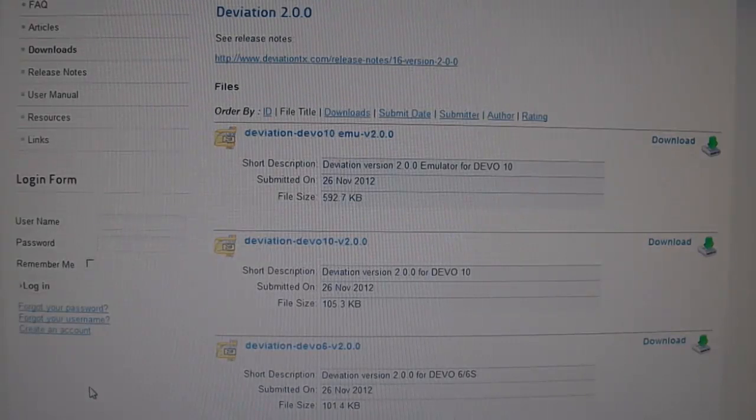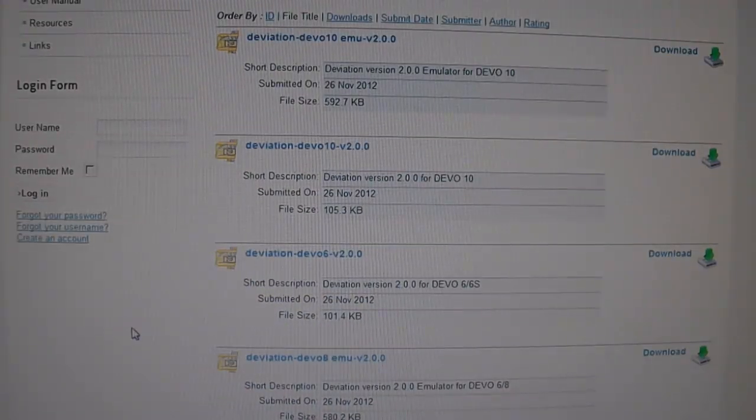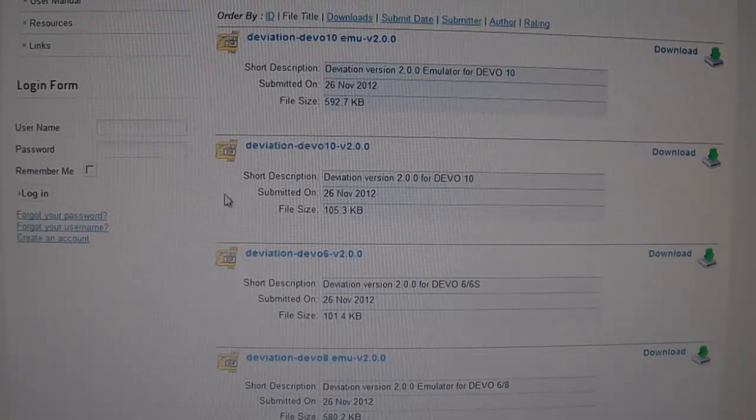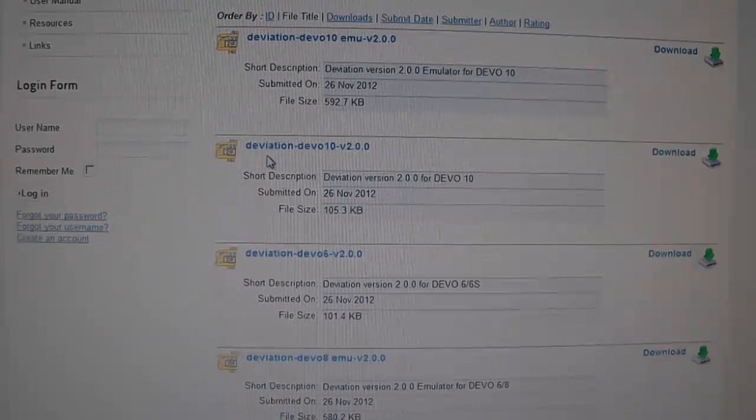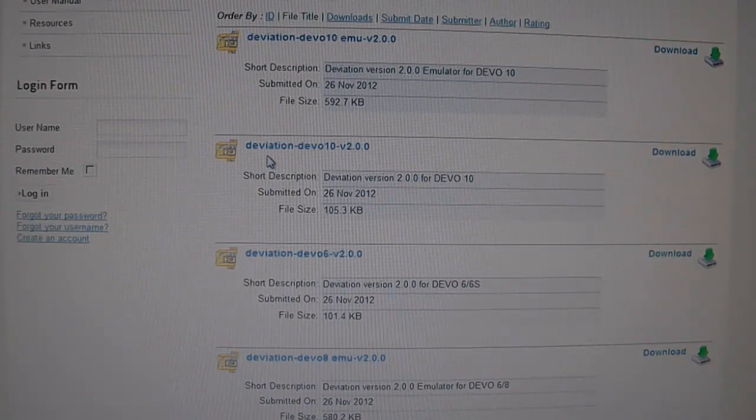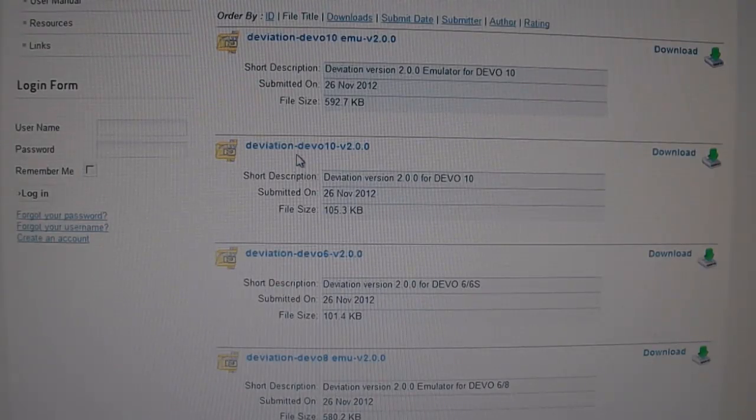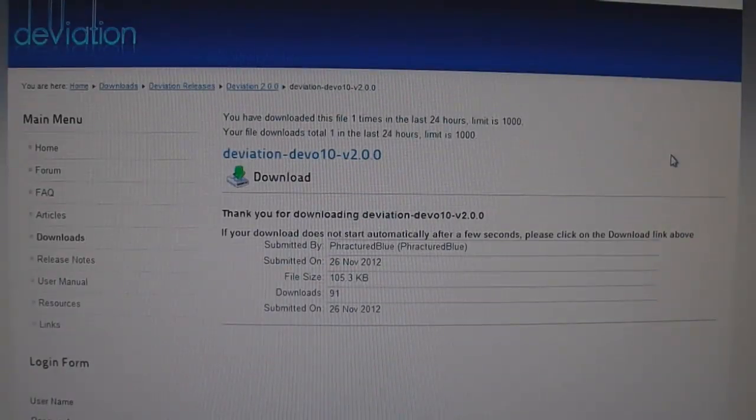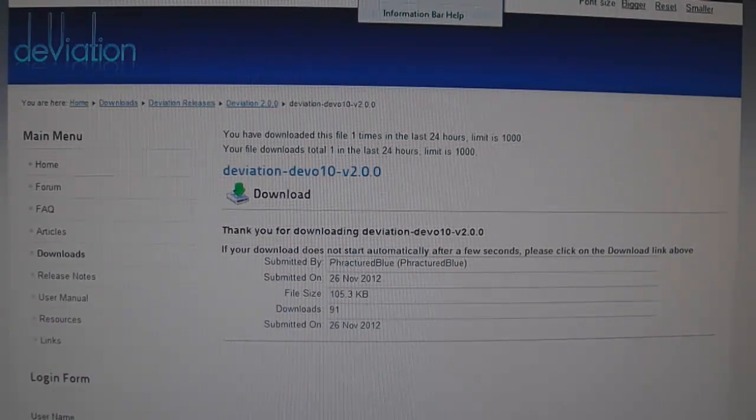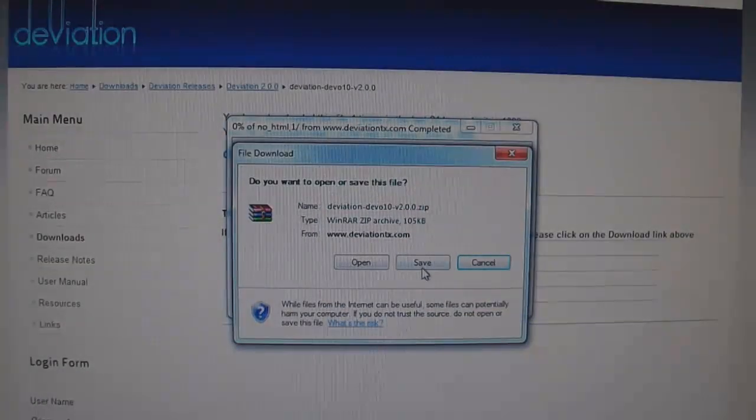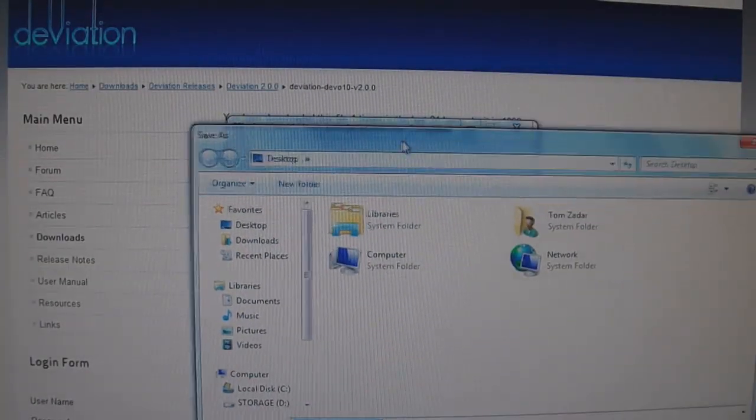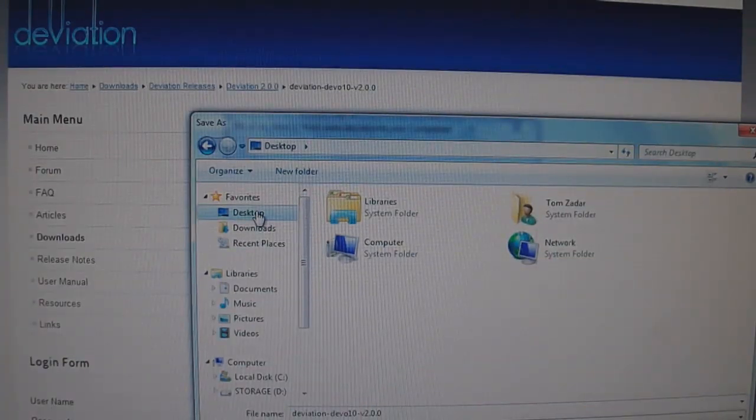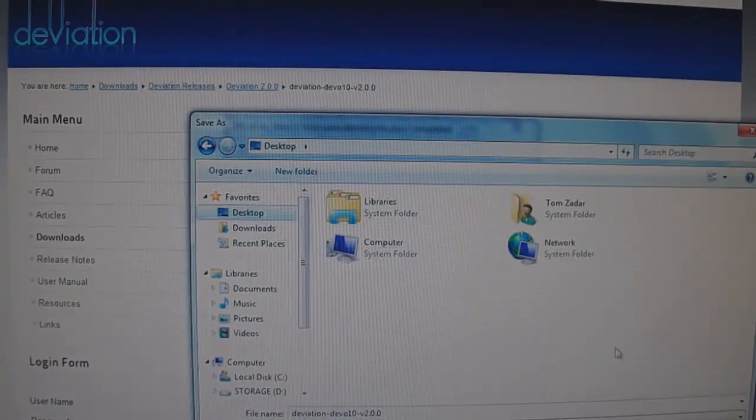Now there's two files you need to download. The first file is the firmware itself. This is the deviation Devo 10 version 2.0.0. So you want to click the download and save the file. I save it to the desktop. It's the easiest to get to and it makes it easier for everything here.